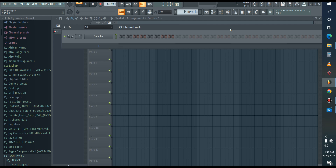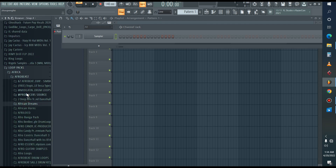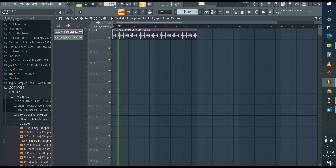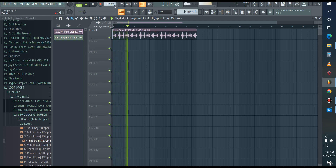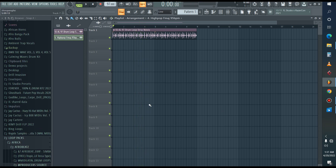Let's get into it. We are going to make four beat instrumentals using only loops — from drums to melodies to bass, everything will be loops. I have my drum loop here, let's listen to it.